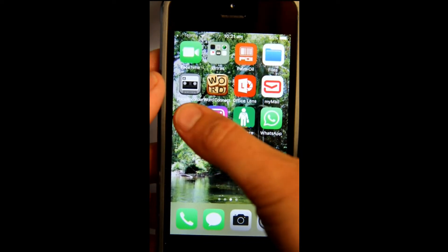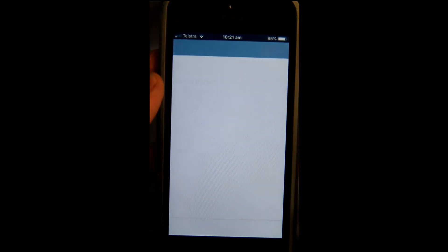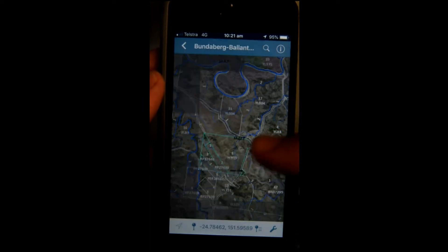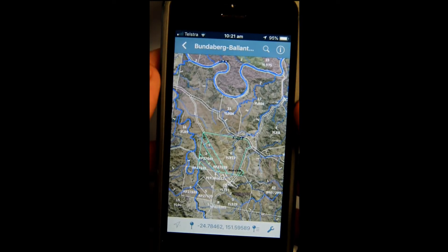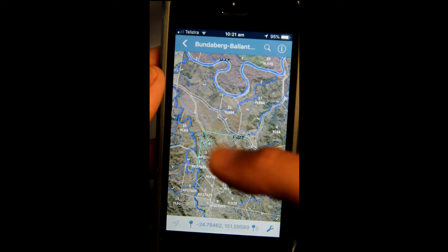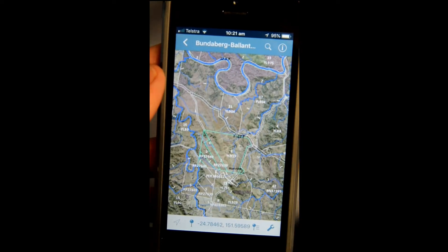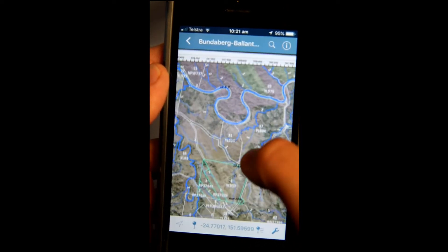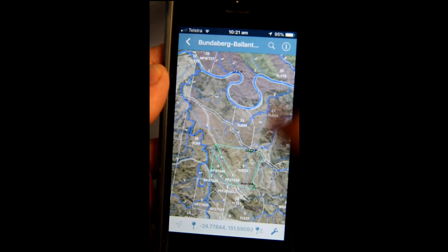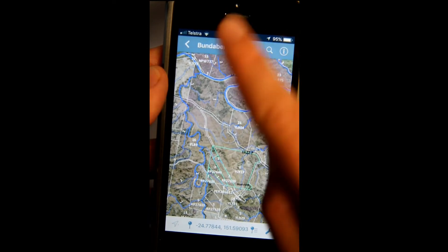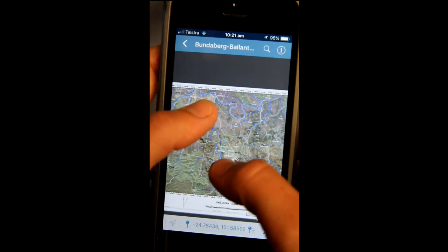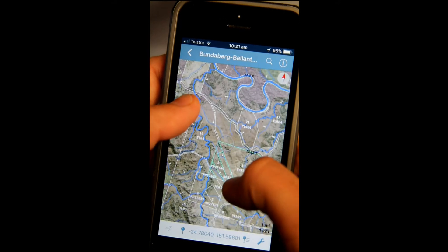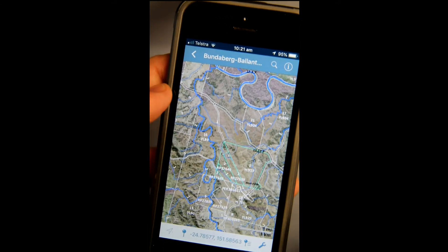Go into Avenza and open the map that you're going to be using. It'll come up like this with boundaries, rivers, numbers, and all that kind of stuff. You just swipe to move around your map. North should be pointing that way — you'll see that indicator come up to tell you where north is.